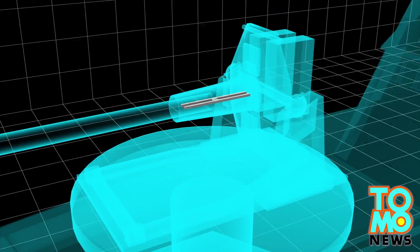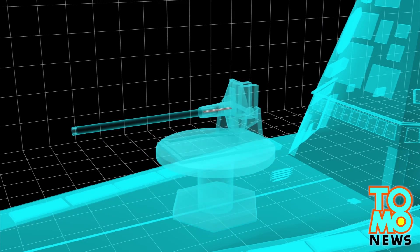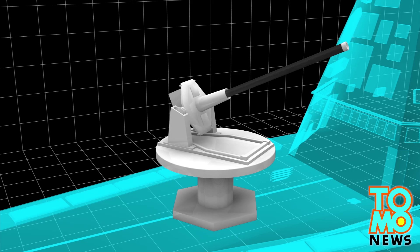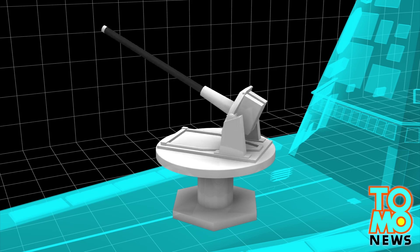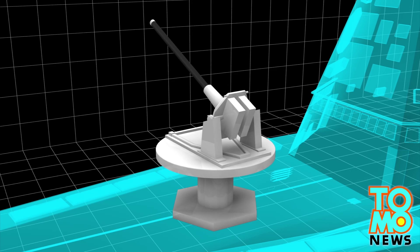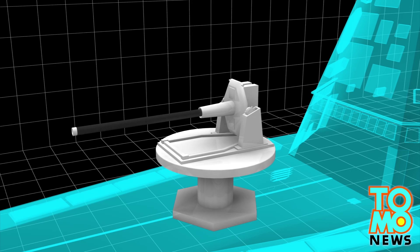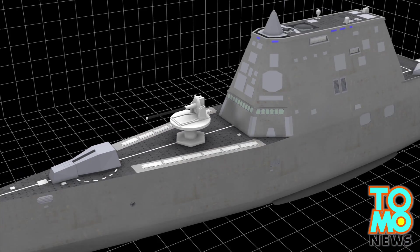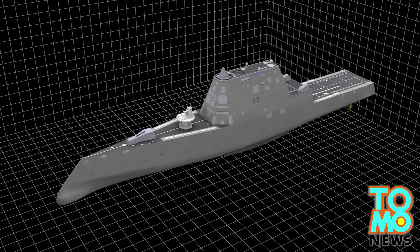The completed gun will be comparable in size to today's Howitzer-based cannons. The length of the barrel will be around 10 meters long.